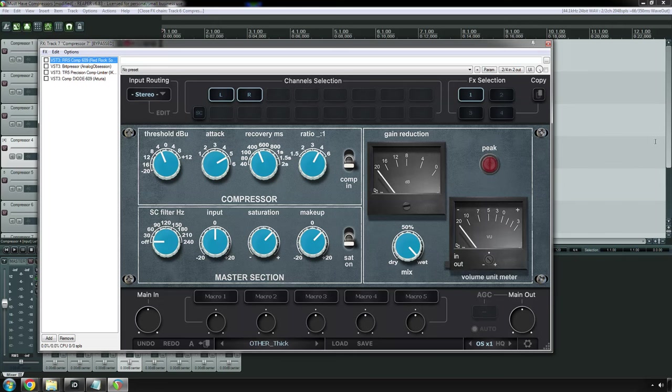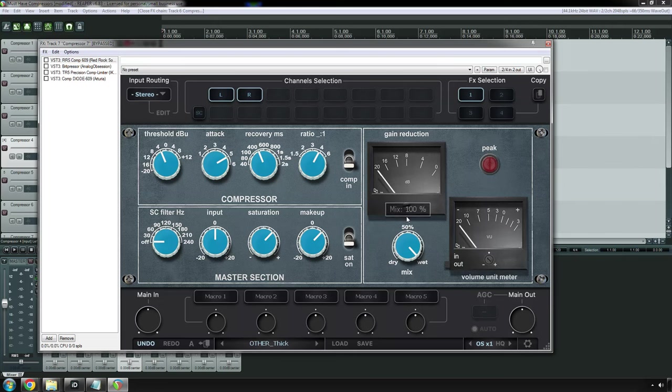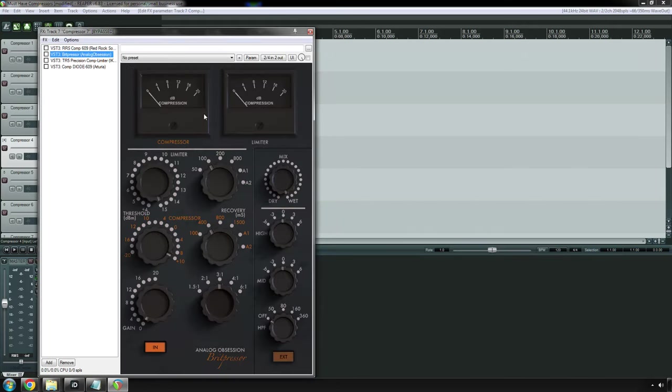I've also heard that it's really good on piano, guitars, background vocals, and brass instruments. Try slamming it on a drum bus or instrument bus in general, and then use this mix knob, the dry wet knob, to blend it with the original source. The best way to describe the 33609, transparent but smooth.